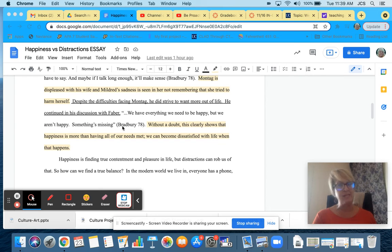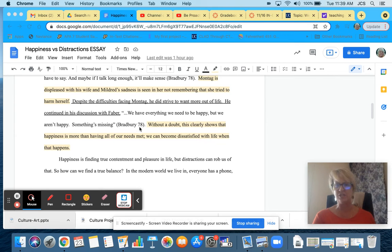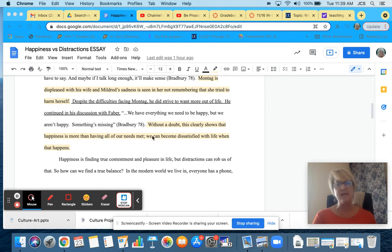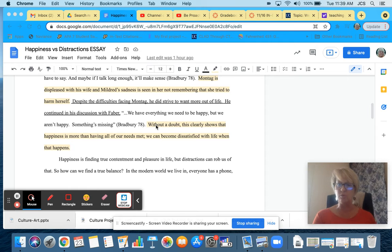Something's missing. Again, my in-text citation, Bradbury, page 78.